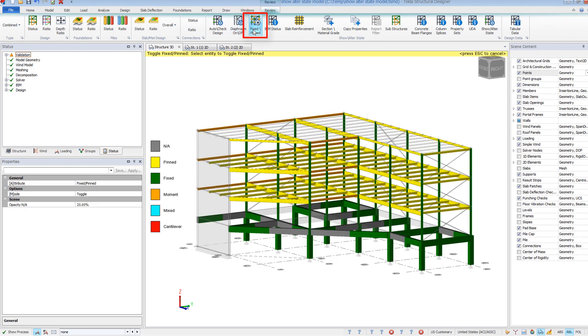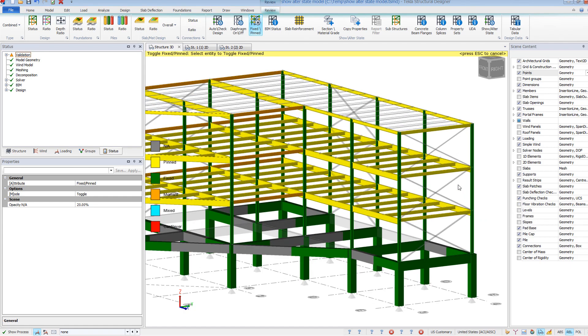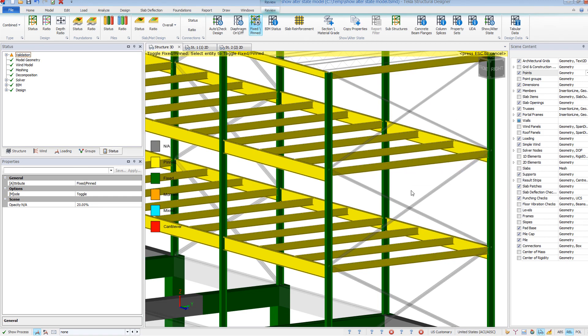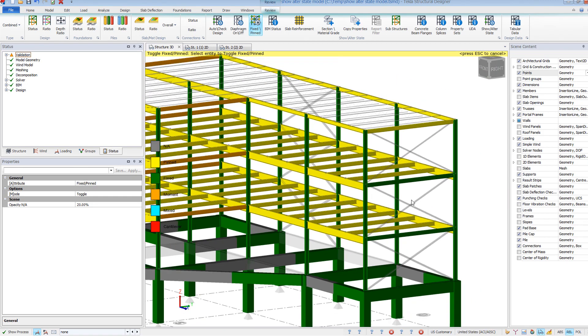The Fixed Pin command color codes the end fixities of all members in the model. Here you can not only review the fixities, but also quickly apply end fixities to the members. You can set different fixities for each end of a member by clicking on the end or for the member as a whole.